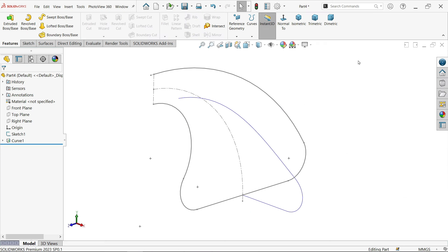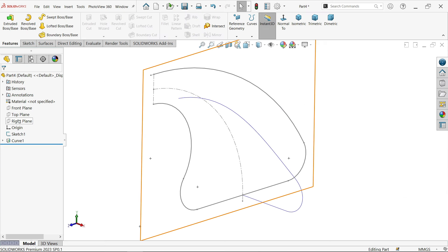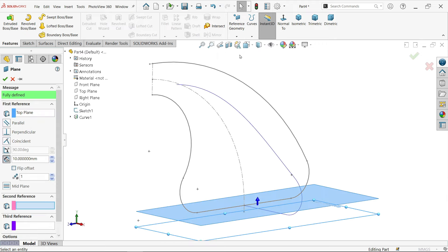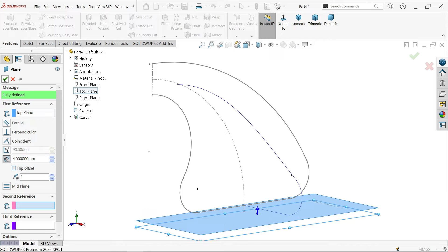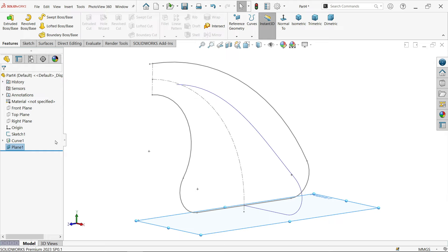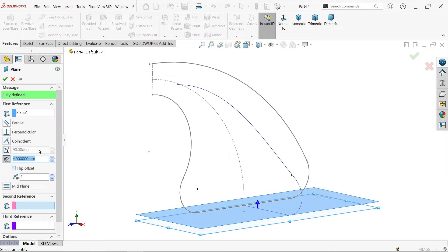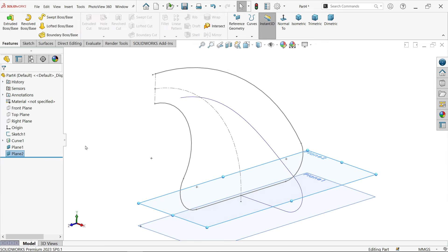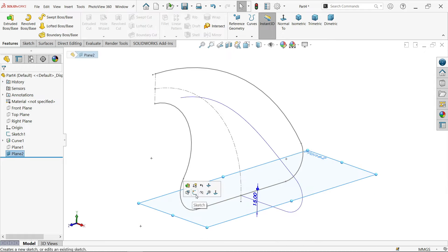Go to the top plane and create Plane 1 at 4 millimeters offset. Then select Plane 1 and create Plane 2 at 15 millimeters from Plane 1. Hide Plane 1. Select Plane 2 and open a sketch.